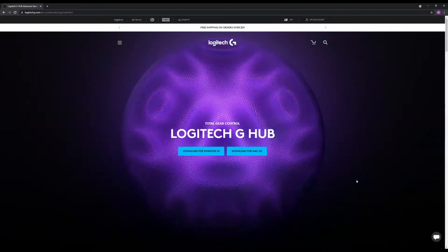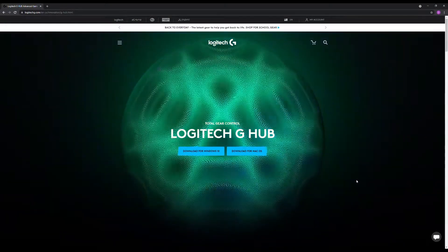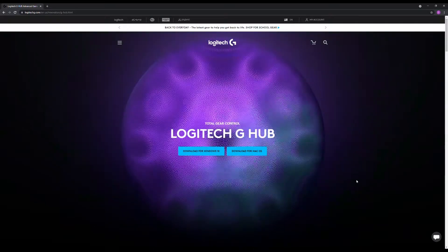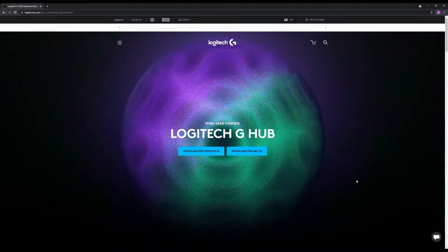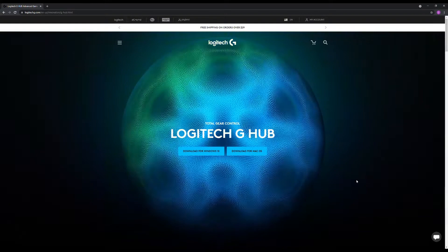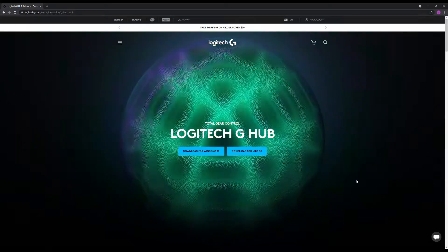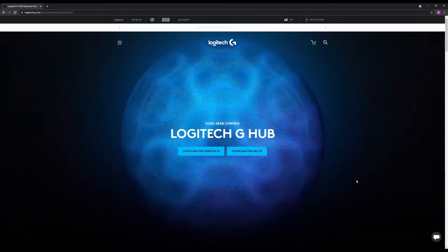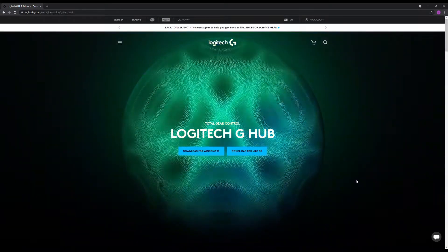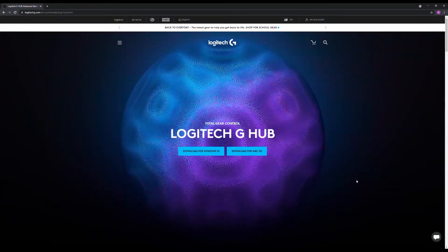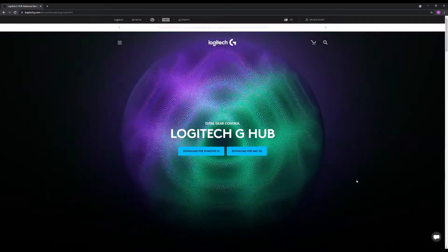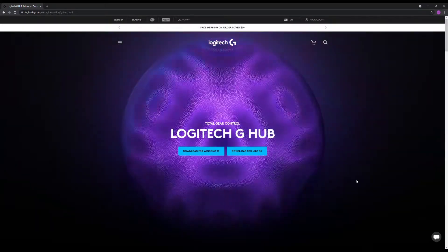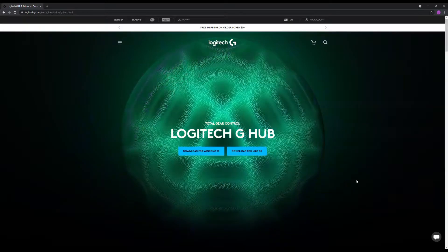I ran into an issue where the G-Hub was not functioning, and I could not find a solution for it. Restarting my computer did nothing. My next thought was to uninstall and reinstall.